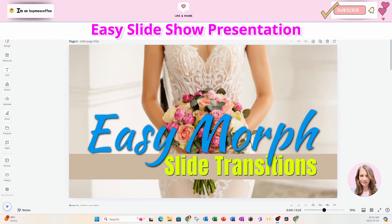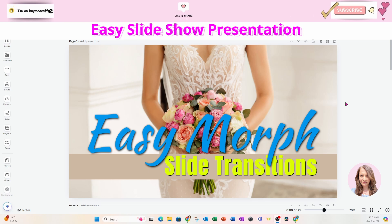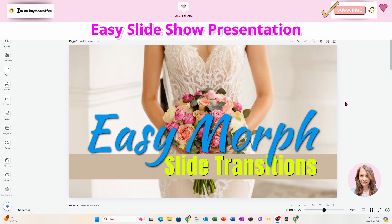Welcome back friends! Today I'm going to show you how I created this very easy morph slide transition, which you can use for wedding photographs, a memorial service, or what have you.